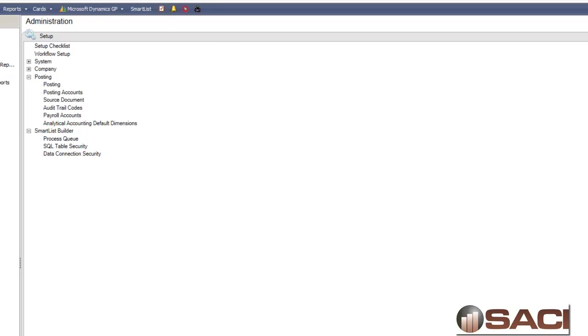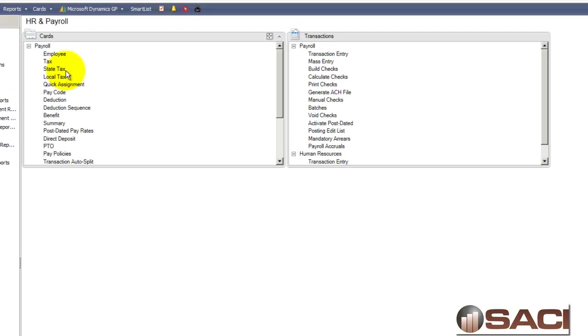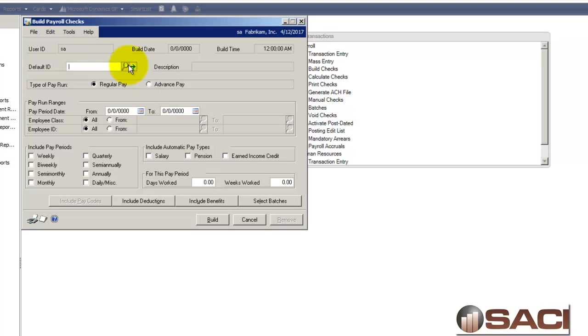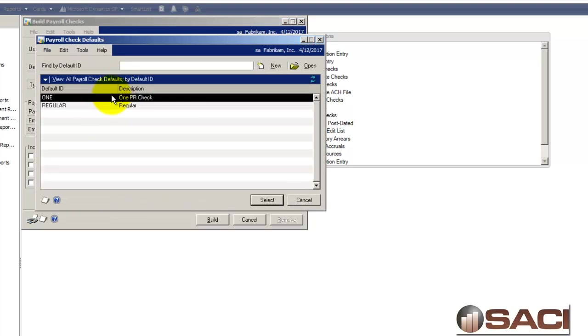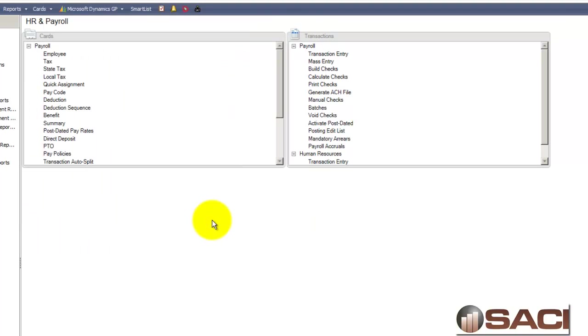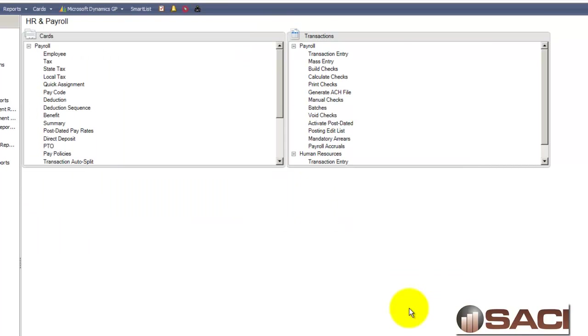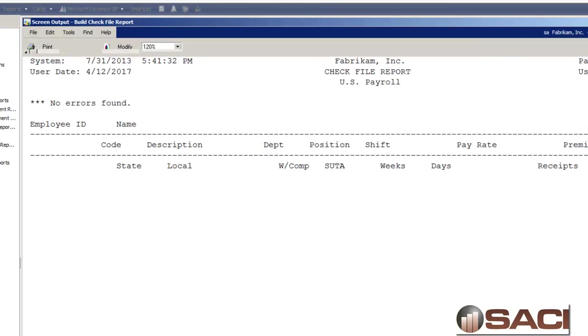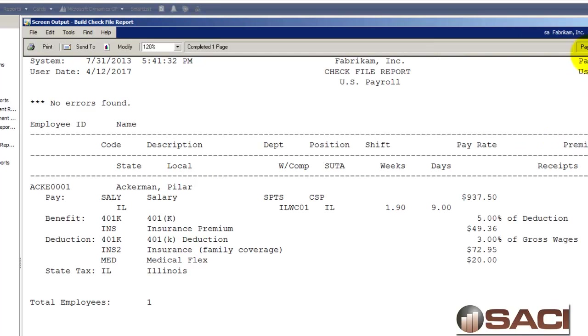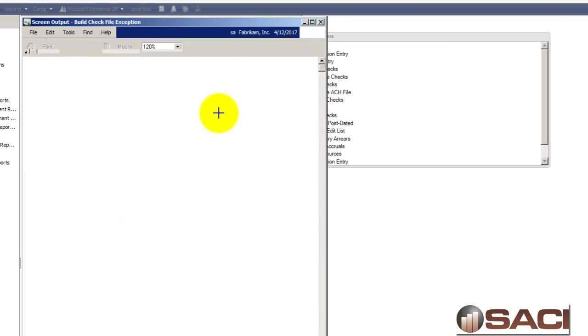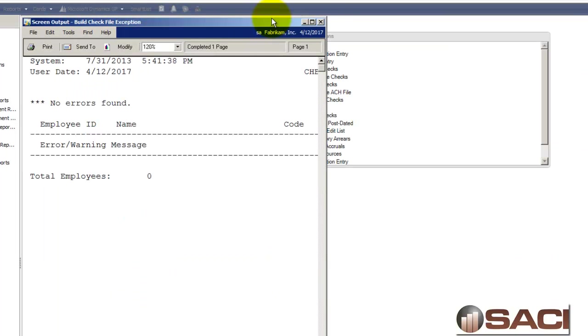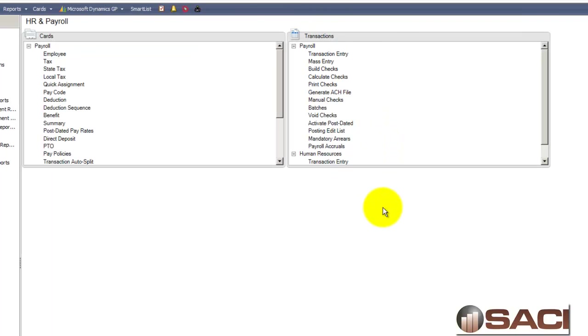And now if I go back to Payroll and run my Build Check again, this report prints and it prints fine and my exception report is blank. So this is a great way to help you process payroll better. Hope this helps Kathy.